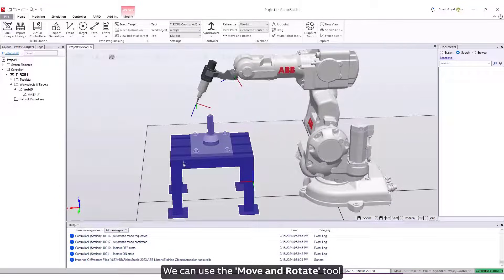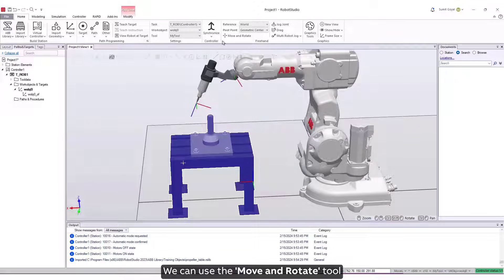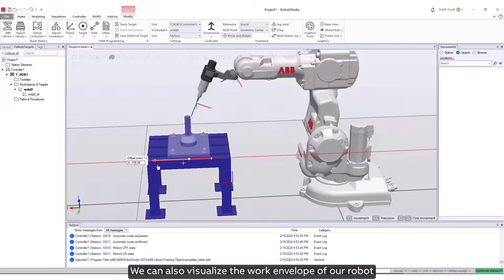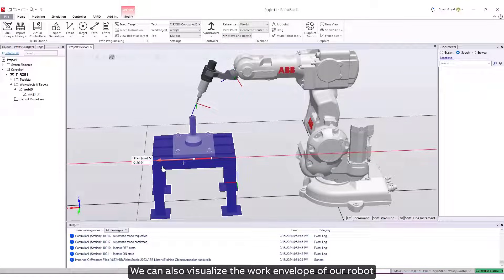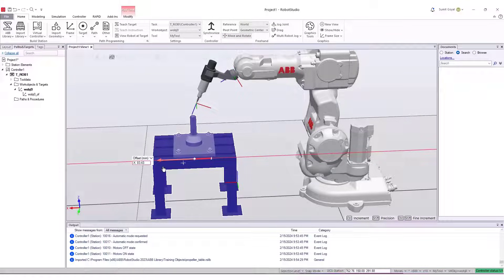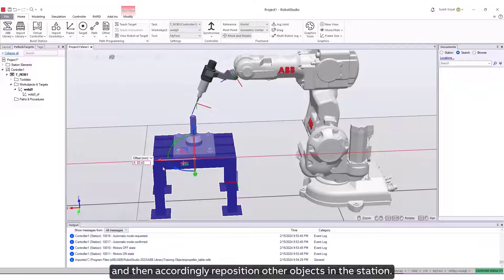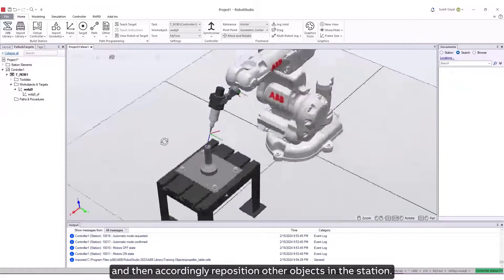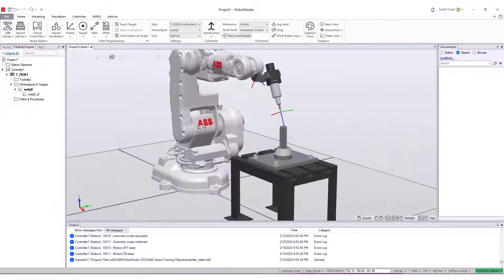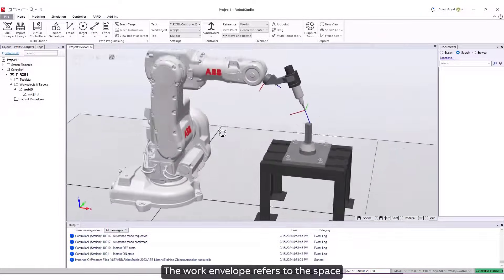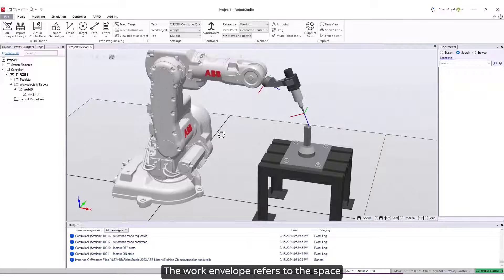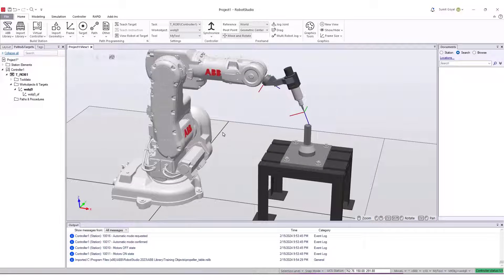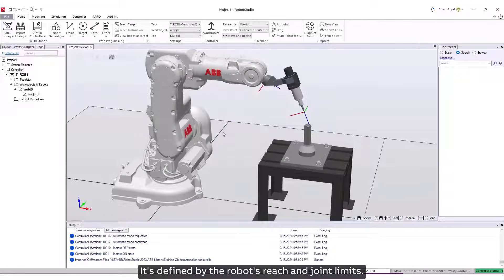We can use the Move and Rotate tool to reposition our table in the station. We can also visualize the work envelope of our robot, and then accordingly reposition other objects in the station. The work envelope refers to the space within which the robot arm can operate. It's defined by the robot's reach and joint limits.